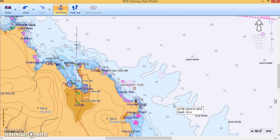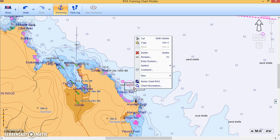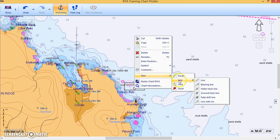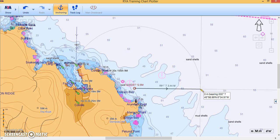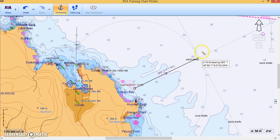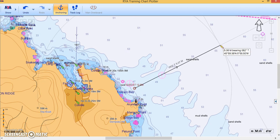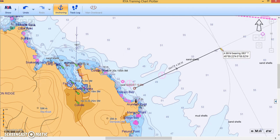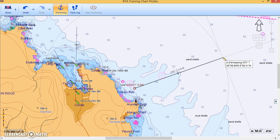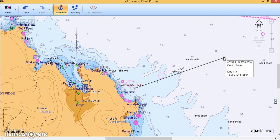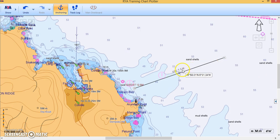To do an EP from here, just as you would on paper, you want to draw the water track from that position. Right-click at the start and choose to draw a new line — it's going to be a Water Track. The water track line is now controlled by the pointer. Let's say we steered 070° for 5 miles. There's the dead reckoning position at the end of the line, annotated with the heading and the distance run through the water.